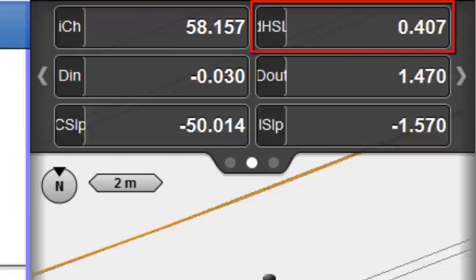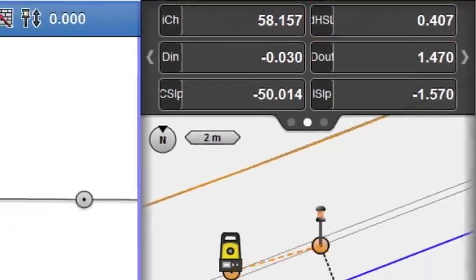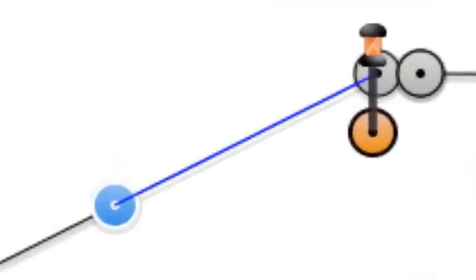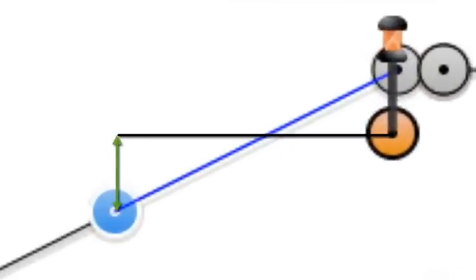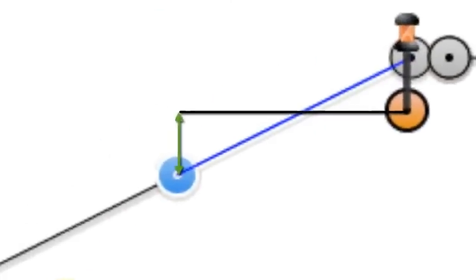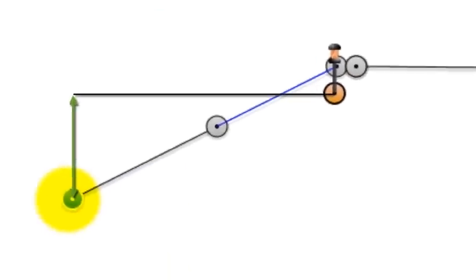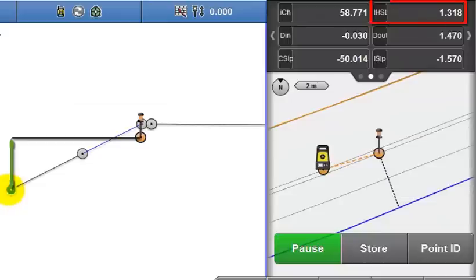This value represents the height difference to the selected string line. So with the current string line selected, the value is 407mm. If I select a lower string line, the value increases to 1318.